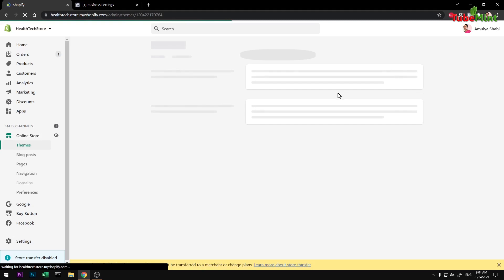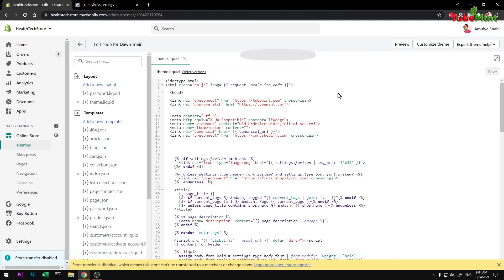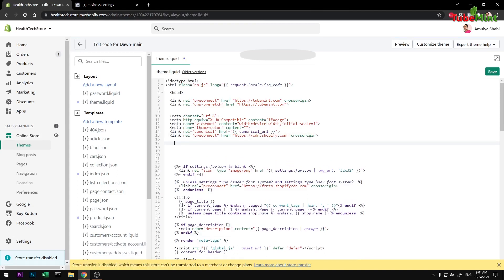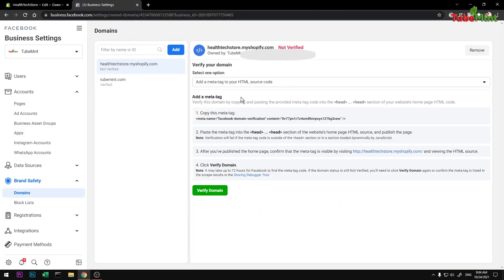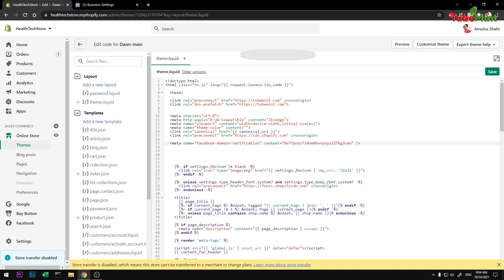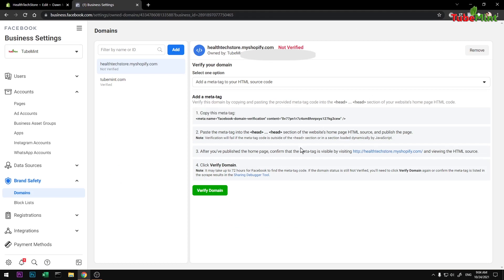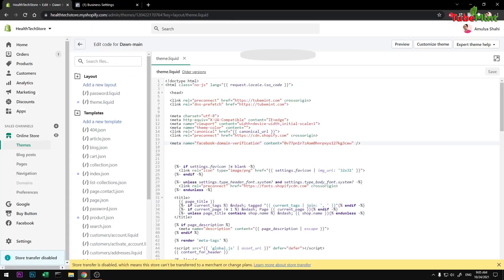Here, look for the theme.liquid file for whatever theme you are using. Copy the meta tag and paste it into theme.liquid. Remember, it has to be pasted under the head section — inside the opening and closing head tags. Save the file.